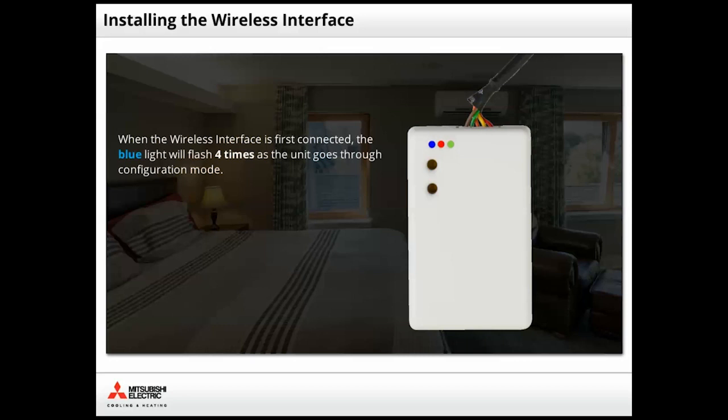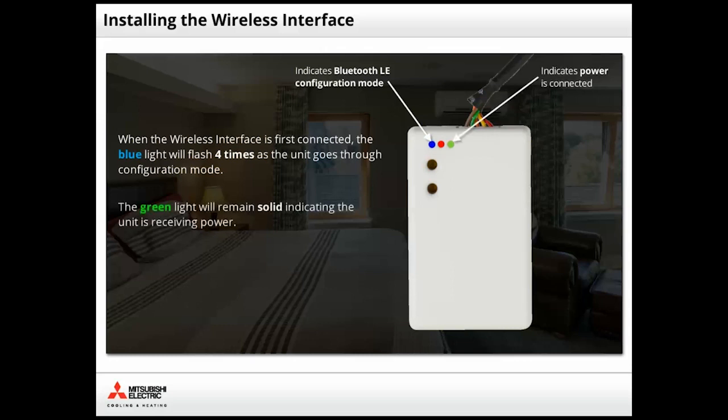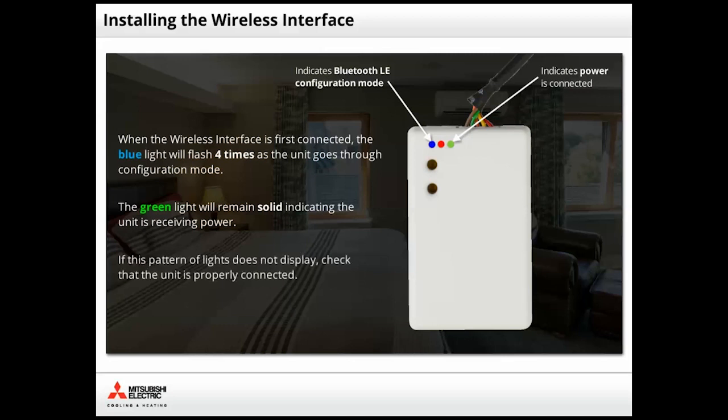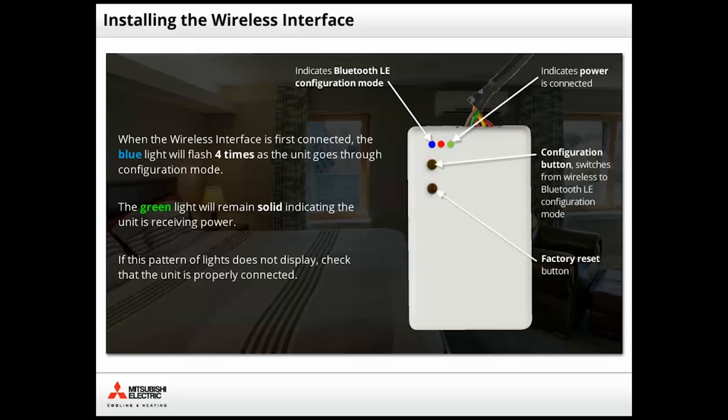The blue light will blink four times, indicating the interface is communicating and going through configuration mode. The green light will illuminate, indicating that the unit is receiving power. If you don't see this pattern of lights, check to see the connector is pushed all the way in. There are two buttons on the wireless interface, configuration and factory reset. You will not need to press either of these during installation.